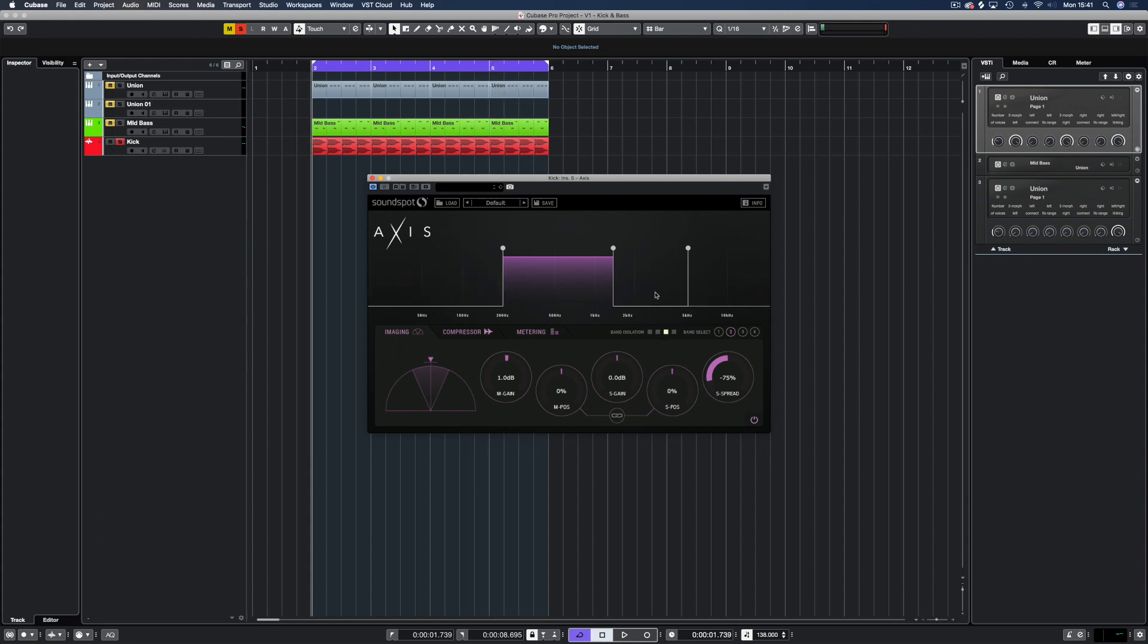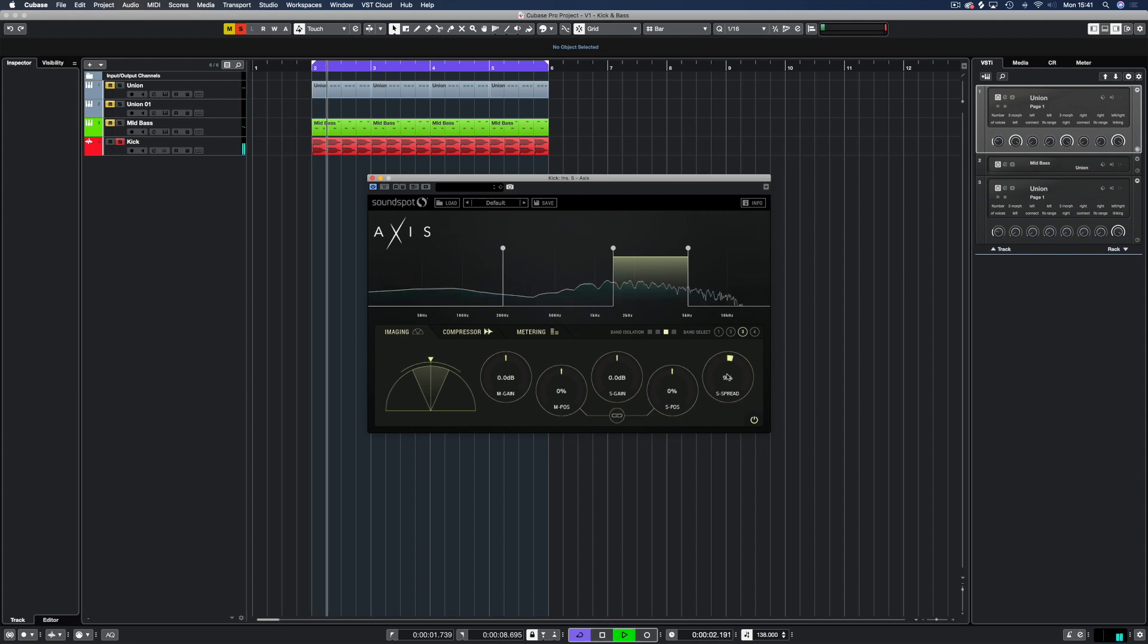Moving to band 3 we're just going to increase the side spread just a smidge and that is about it.